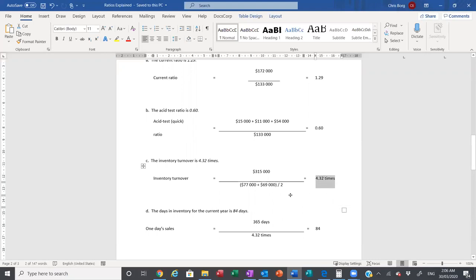The higher the inventory turnover, the better — so how many times do we turn our inventory over in a year? The quicker we turn our inventory over the better, because the longer inventory sits on hand, the higher our storage costs, the more assets are tied up in working capital, and the greater the risk that stock will be damaged, go out of style, or become obsolete. In this case, 4.32 times throughout the year the inventory was completely turned over.